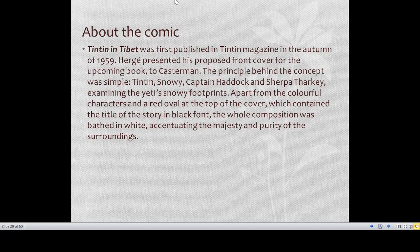Tintin in Tibet was first published in Tintin magazine in the autumn of 1959, which presented a proposed front cover: Tintin, Snowy, Captain Haddock, and Sherpa Tarkay examining the Yeti's snowy footprints. Apart from the colorful characters and red oval at the top containing the title in black font, the whole composition was bathed in white — accentuating the majesty and purity of the surroundings and also reflecting the psychological trauma Hergé was going through. We will discuss the rest of the portion in the next class.